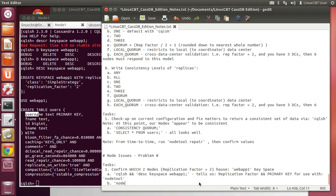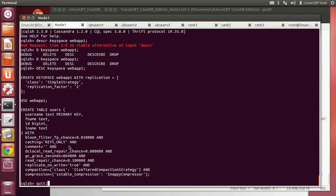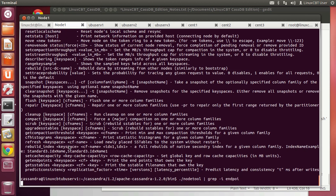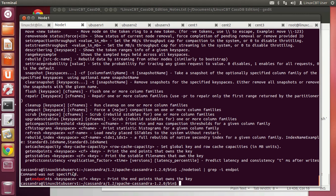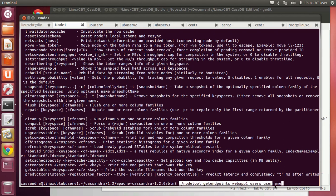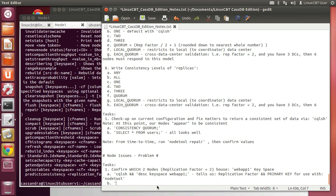Now that we know that information, let's use nodetool. There's an option called 'getendpoints' which will help us determine where things are located. Let's execute nodetool and look at the help. In searching for keyspace distributions throughout your Cassandra ring, we use the getendpoints command: 'nodetool getendpoints' followed by the keyspace, which for us is webapp1.